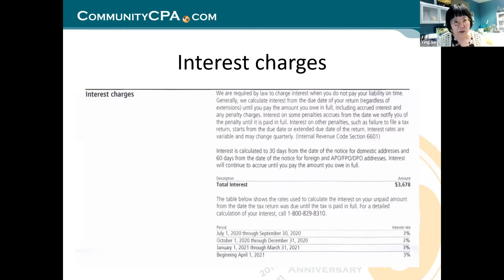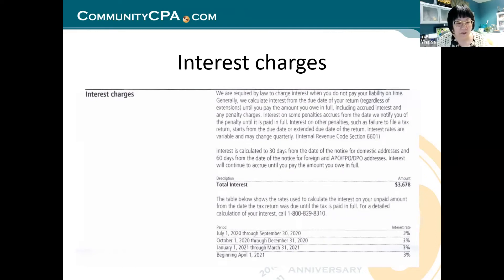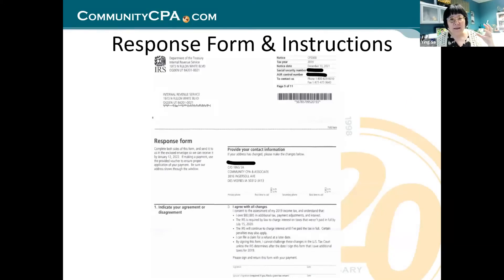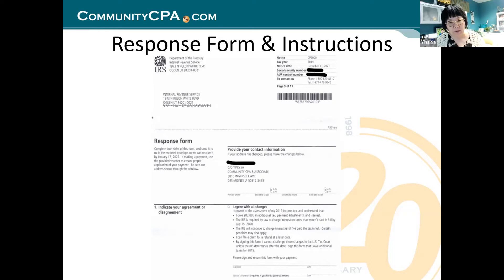IRS was hoping you'd understand the breakdown, agree, say goodbye, and pay. CP2000 is one of those letters that gives you everything IRS knows about you so you know exactly what to debate.